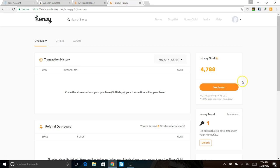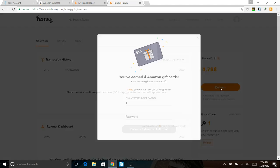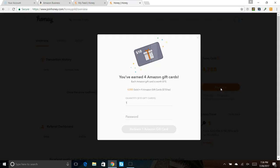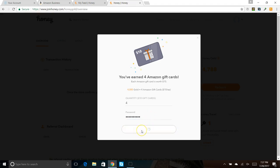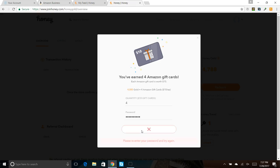So when I said that you can redeem your points just for using the system, we'll go to Redeem, and you have earned four Amazon gift cards. Each Amazon gift card is worth $10, so I could if I wanted right now take four Amazon gift cards, put in my password.